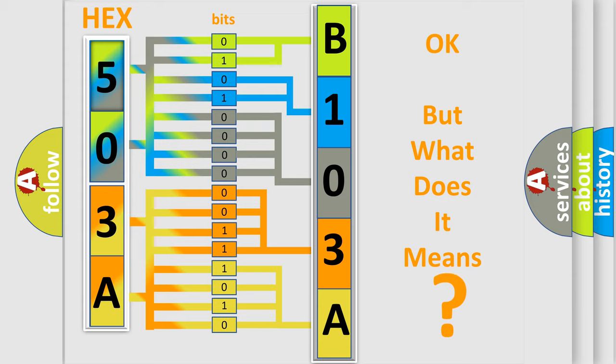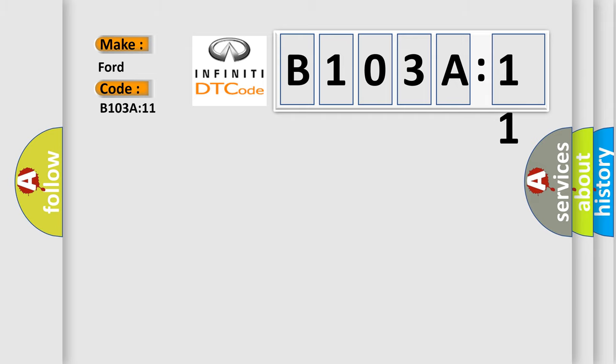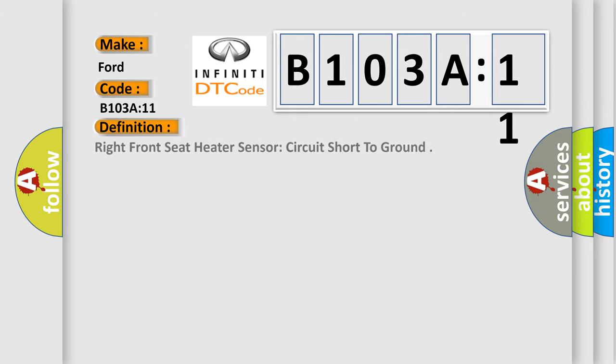So, what does the diagnostic trouble code B103A11 interpret specifically? Infiniti car manufacturers. The basic definition is right front seat heater sensor circuit short to ground.